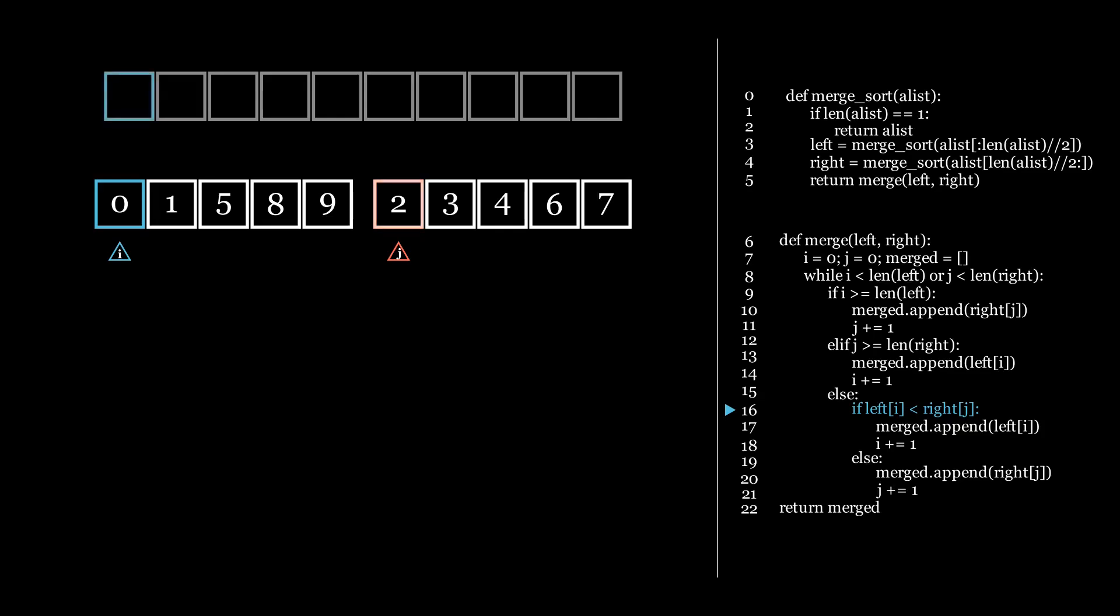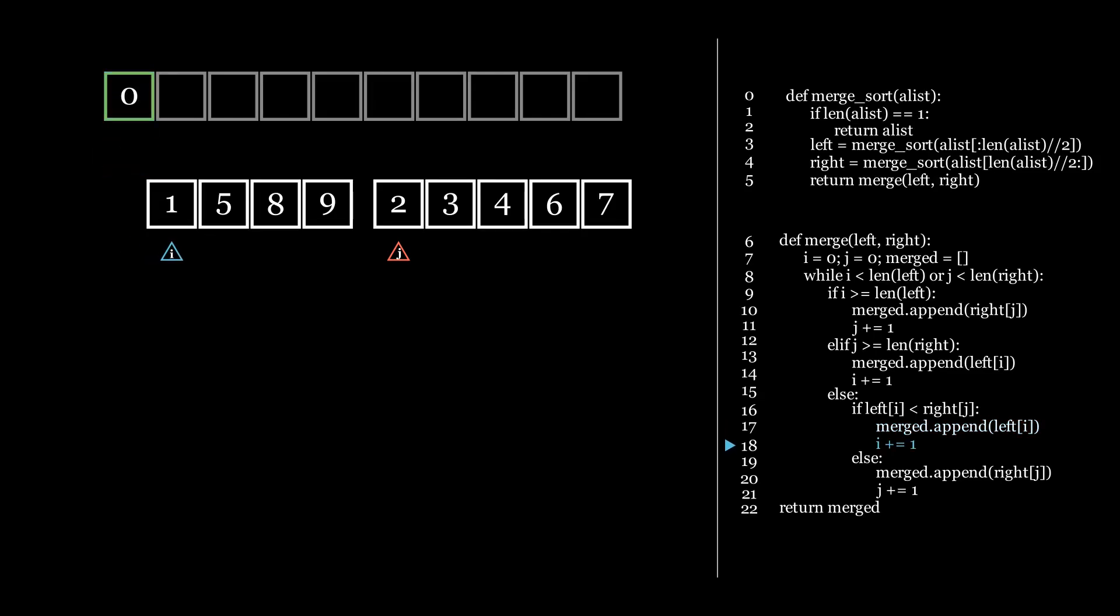In this case, we compare 0 and 2. 0 is the smallest number, so we insert it first. After inserting the number that i was pointing at, we shift i to the right. We are now done with the first iteration, which we repeat until both i and j have reached the end of the list.